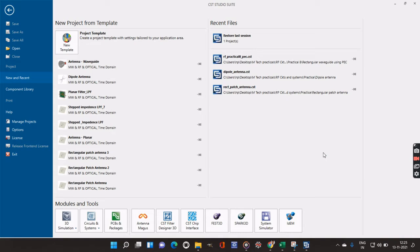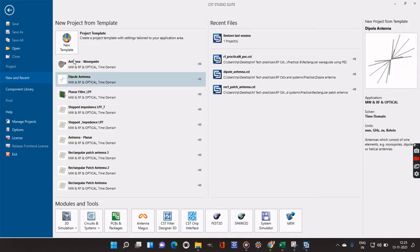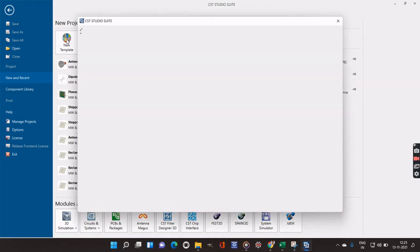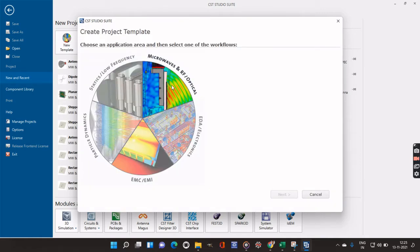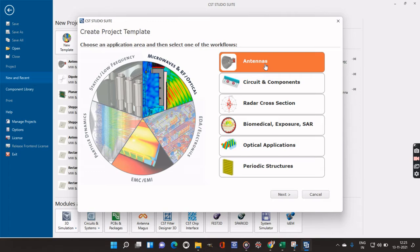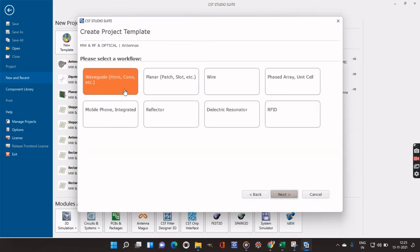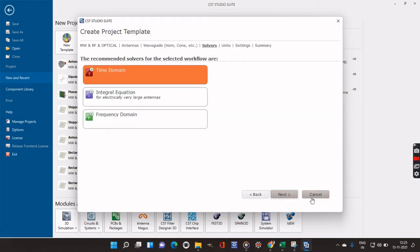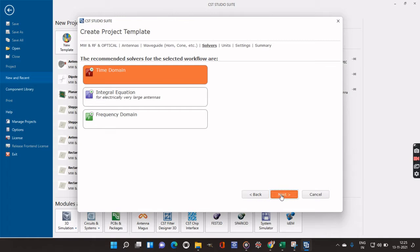We will begin with the procedure. Initially we have to go to the new template, then select the next options and choose Microwaves and RF or Optical. From the available options I will select Antenna, then select Waveguide, and then click next. We want it in the time domain, so we will select Time Domain. We will skip the units data because generally we take dimensions in millimeters, frequency in gigahertz, and time in nanoseconds.